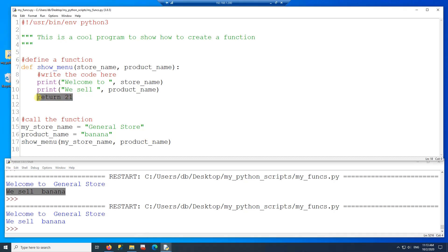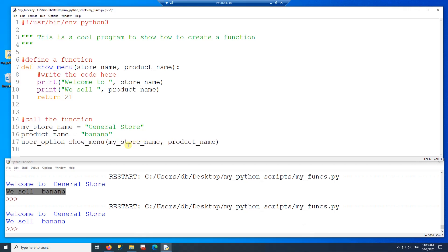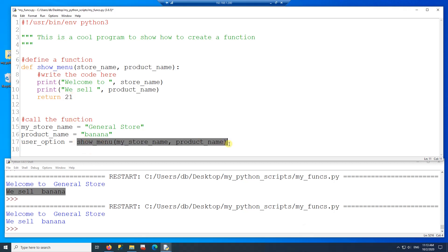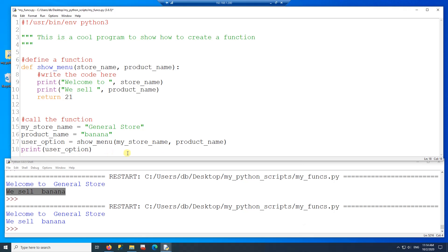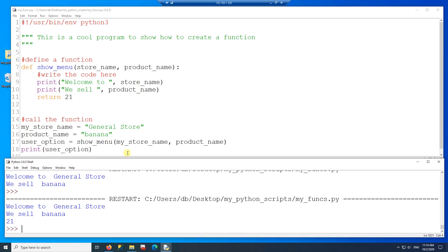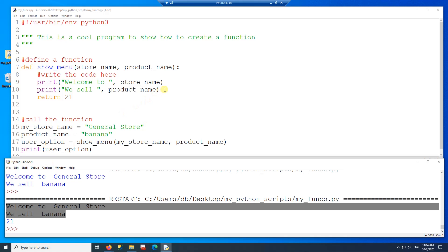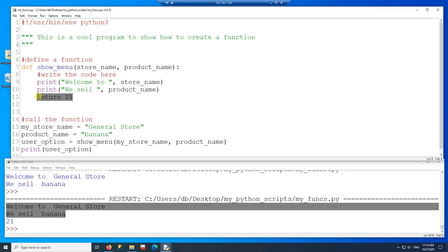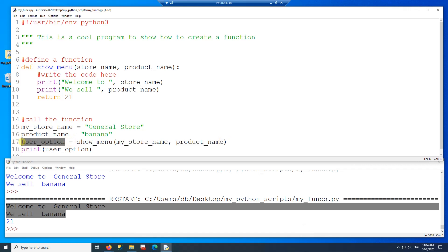If I want to save the value that the function is returning, I need to create a variable and save the return value to it. The way to do that is by assigning a variable to the function call — so 21 gets replaced by the function call result and stored in a variable called user_option. Then later if I want to print this variable, I can print it. Now I get the menu printed from the function, and then 21 is returned, assigned to my variable, and finally printed by the print function.